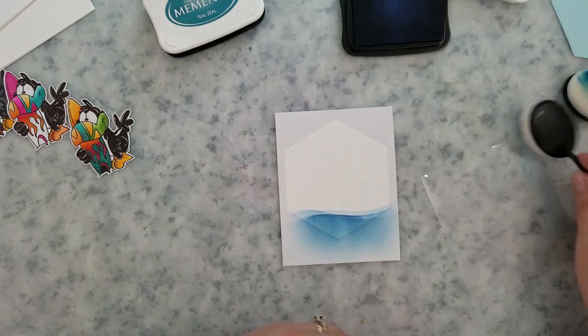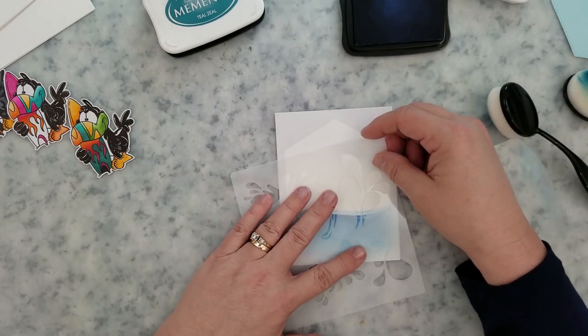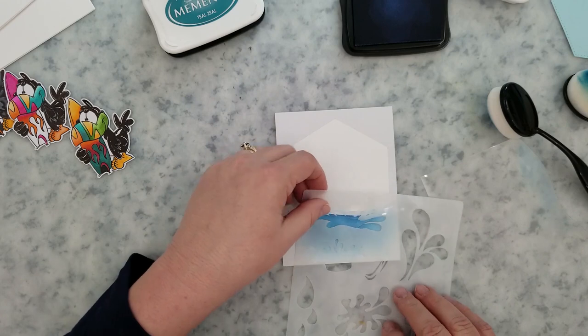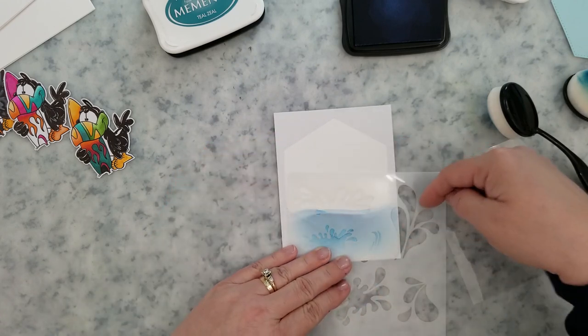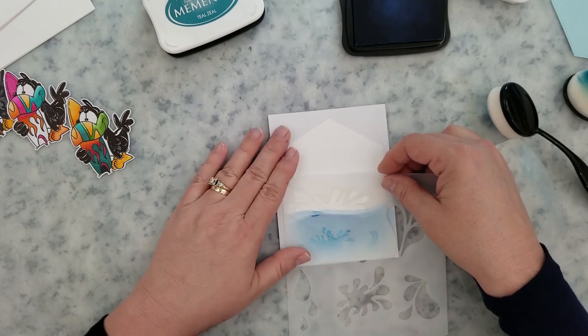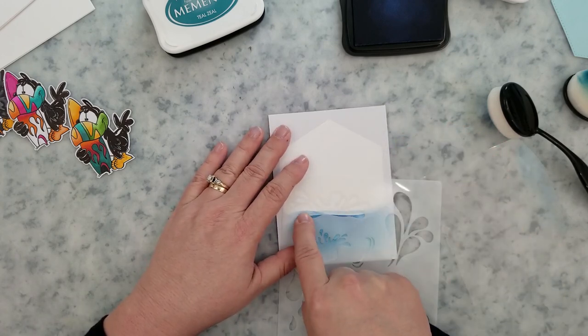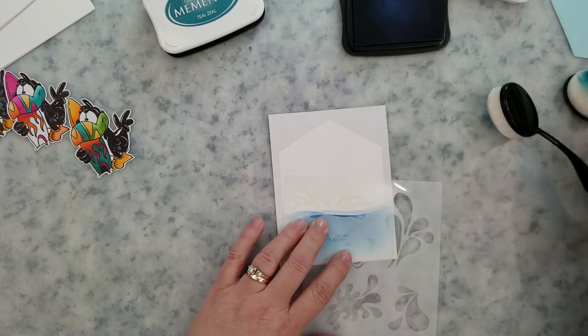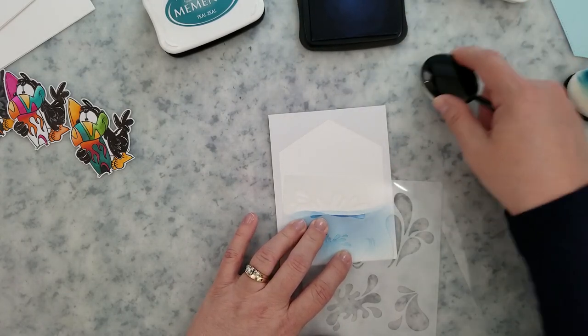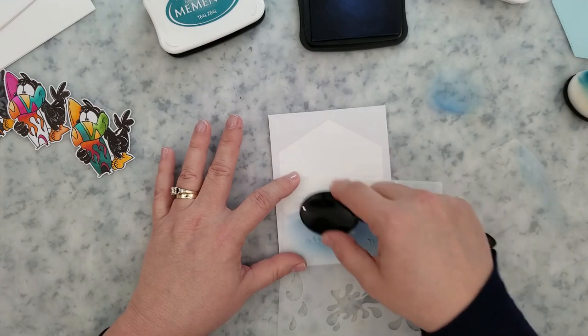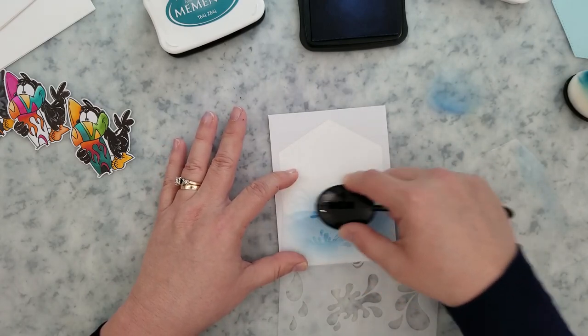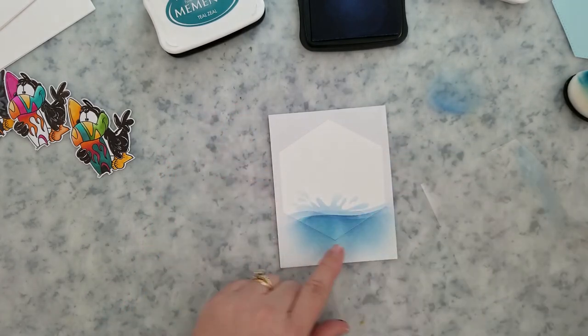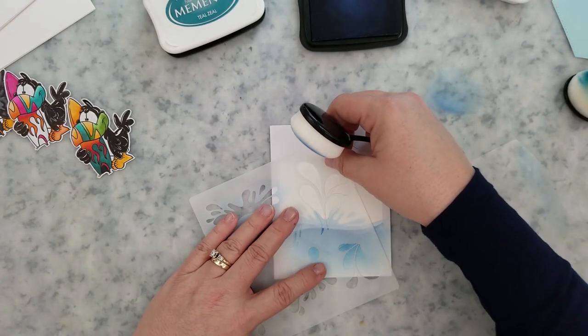Let's go ahead and flip the card base back around. And we're going to come in with our Whimsy Stamps puddles stencil. I'm going to add these - they're puddles, but I use them as like water splashing. It's great for that. So I'm going to come in with some of the blue ink and go ahead and add this splash here on the top of my waves.